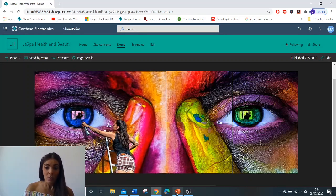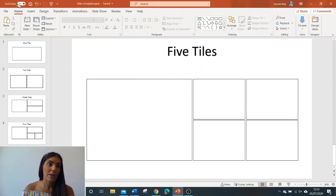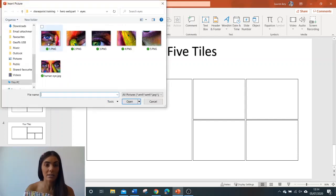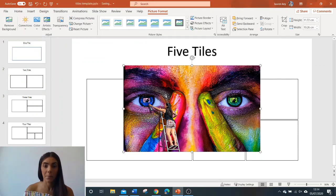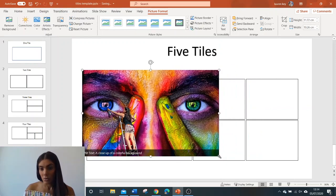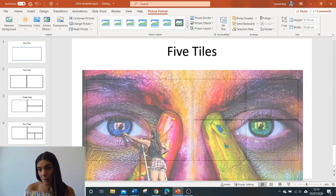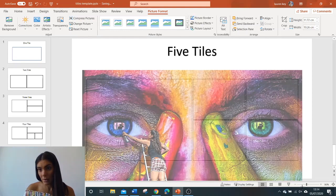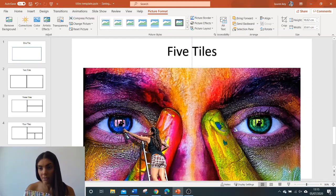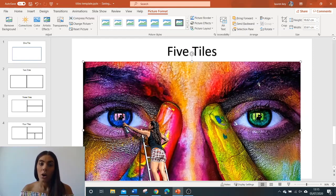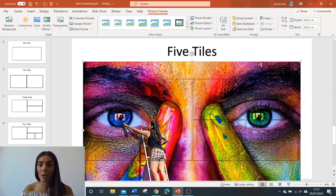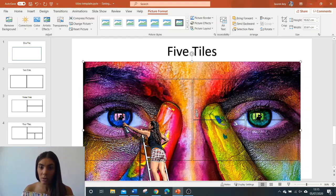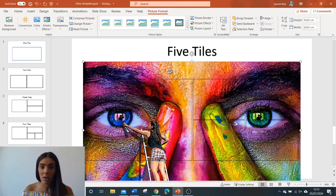Once you've created your template, you're going to insert your image. Insert pictures, this device, select your image. You're going to scale it up so that it fits. Go to the down arrow and we want to send it back behind our cutting template. As you can see now we are able to see our cutting template in front of our image.